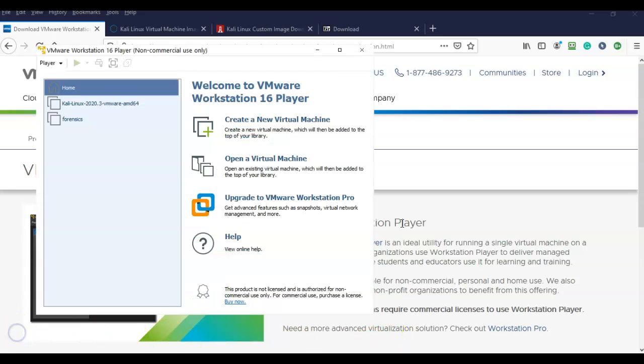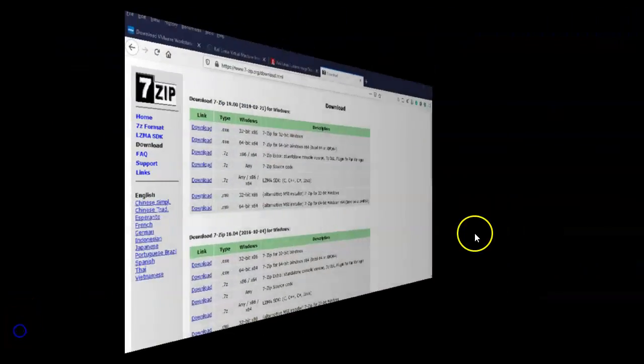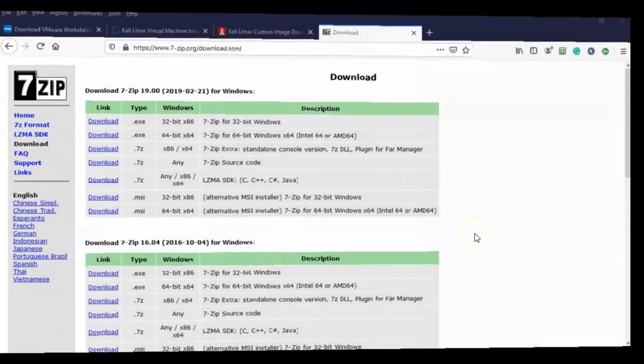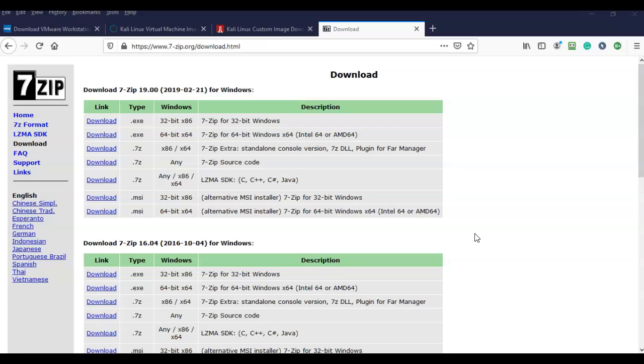Once you have VMware Player downloaded, just go ahead and install it like any other piece of software. The next utility we need to download is the 7-Zip archive utility. You can just go to Google, type in 7-Zip download, and it will take you right to the download page.